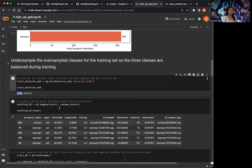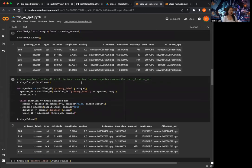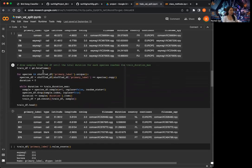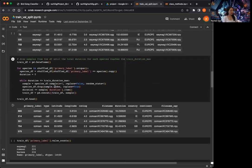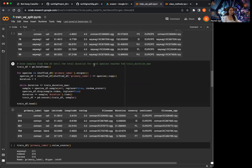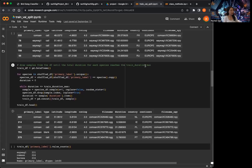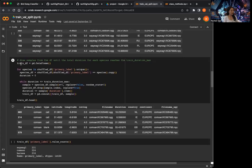I shuffled the dataset just in case. And here I did a section where I draw samples from this shuffled dataframe until the total duration for each species reaches the train duration maximum amount. I'm going to go over this line by line.